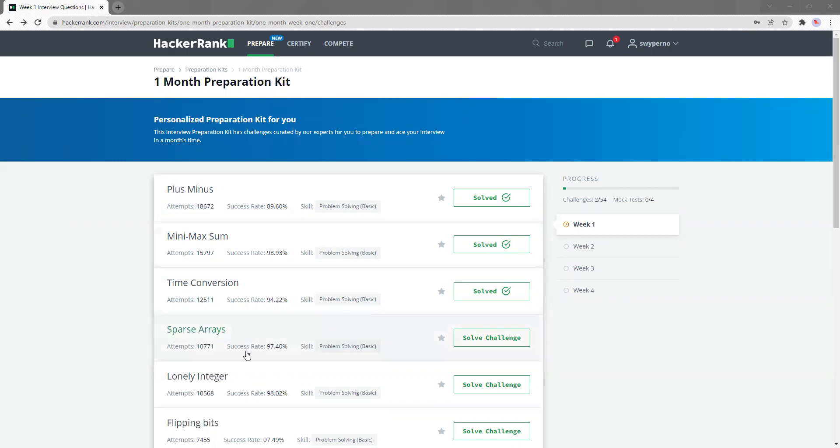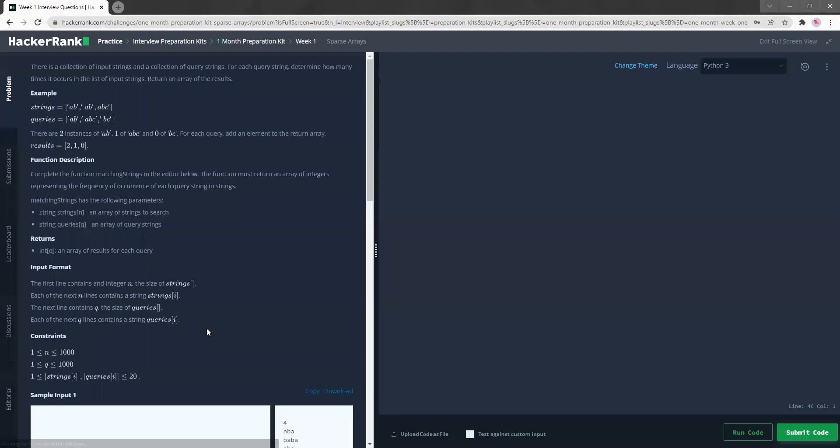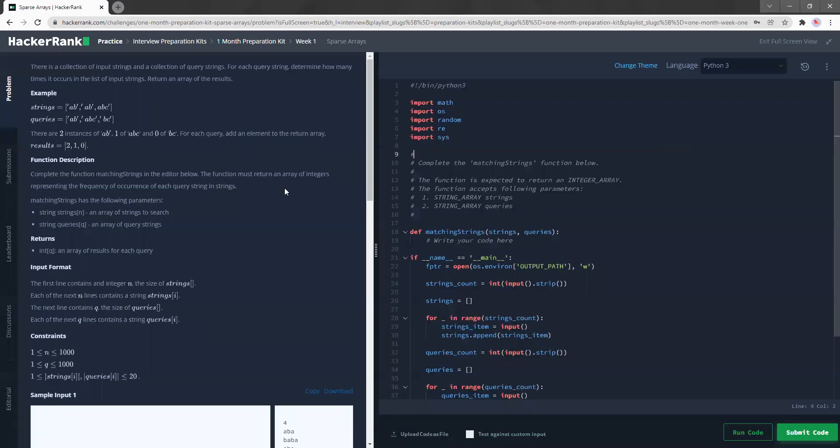So now we're going to try this question, which is sparse arrays. I've not read this question yet, but let's go. The IDE is loading. Okay, got it. So let's jump straight into it.